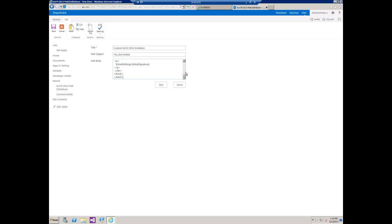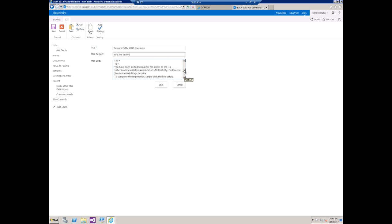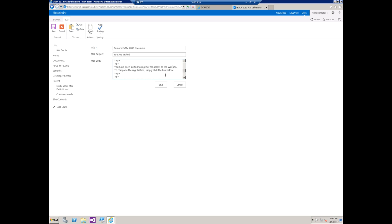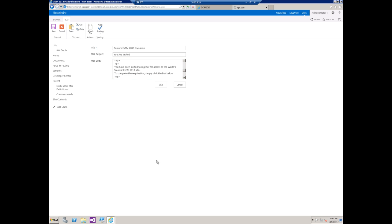I'm going to come over here, paste that, and instead of the reference I'm going to type in world's greatest EXCM 2013 site. We're going to save that.